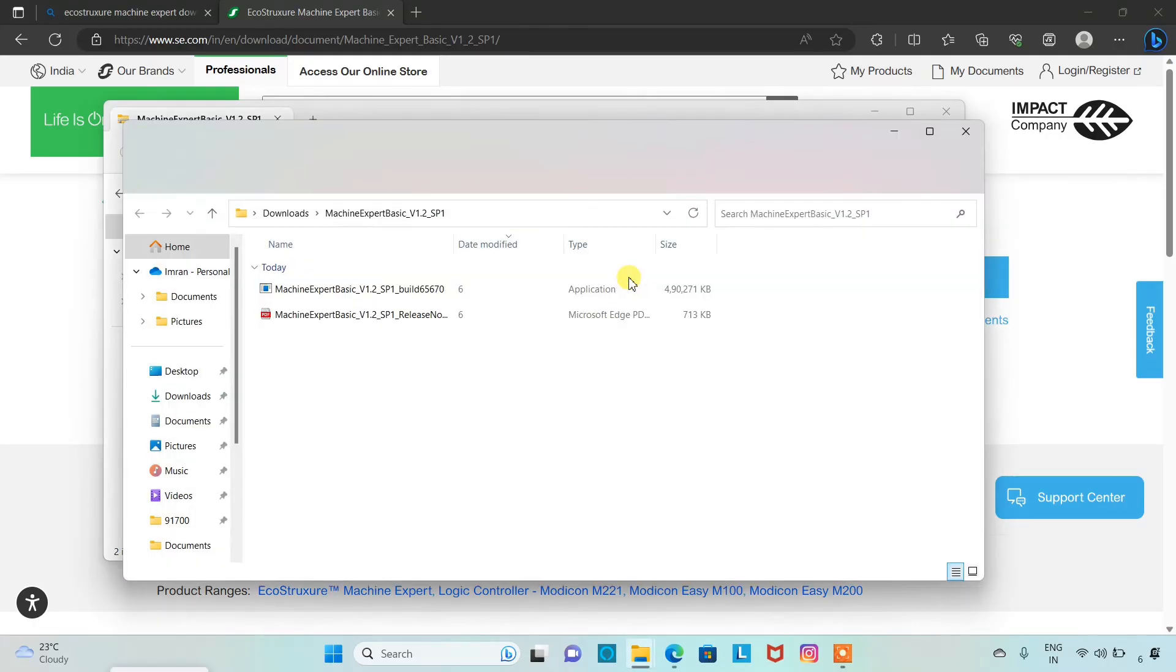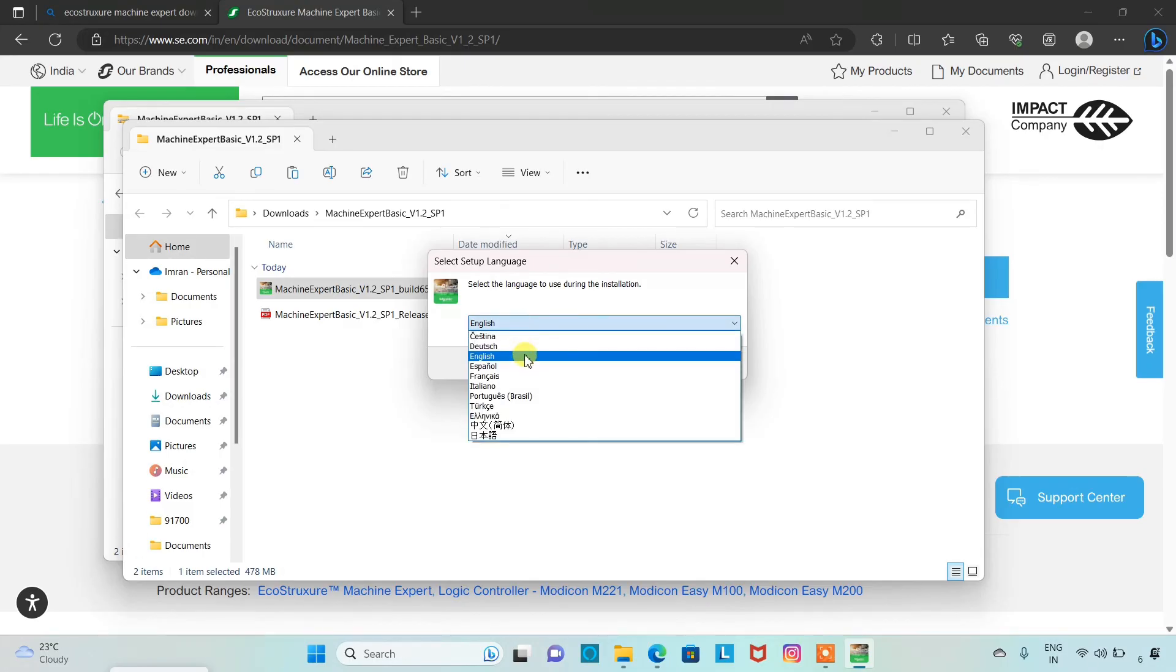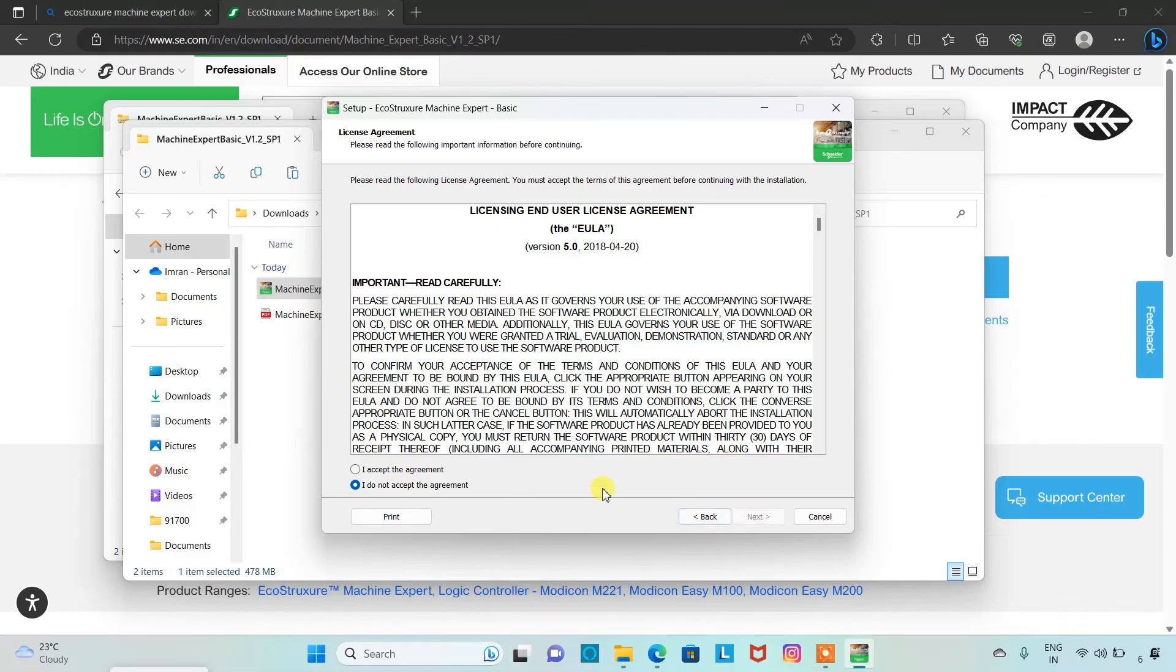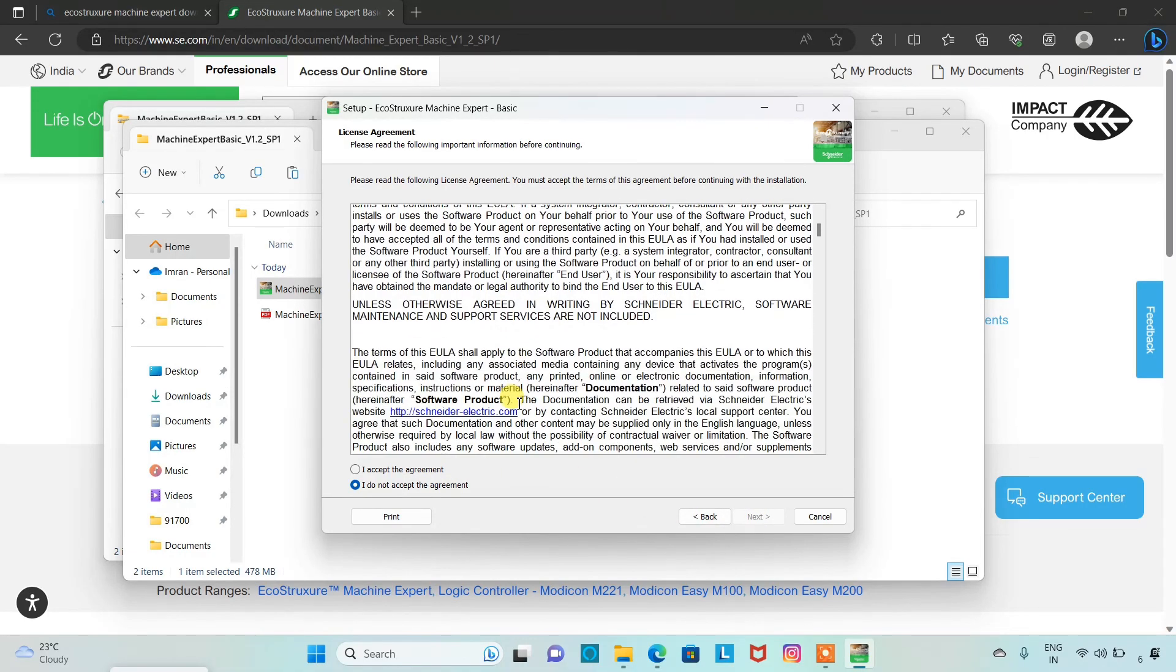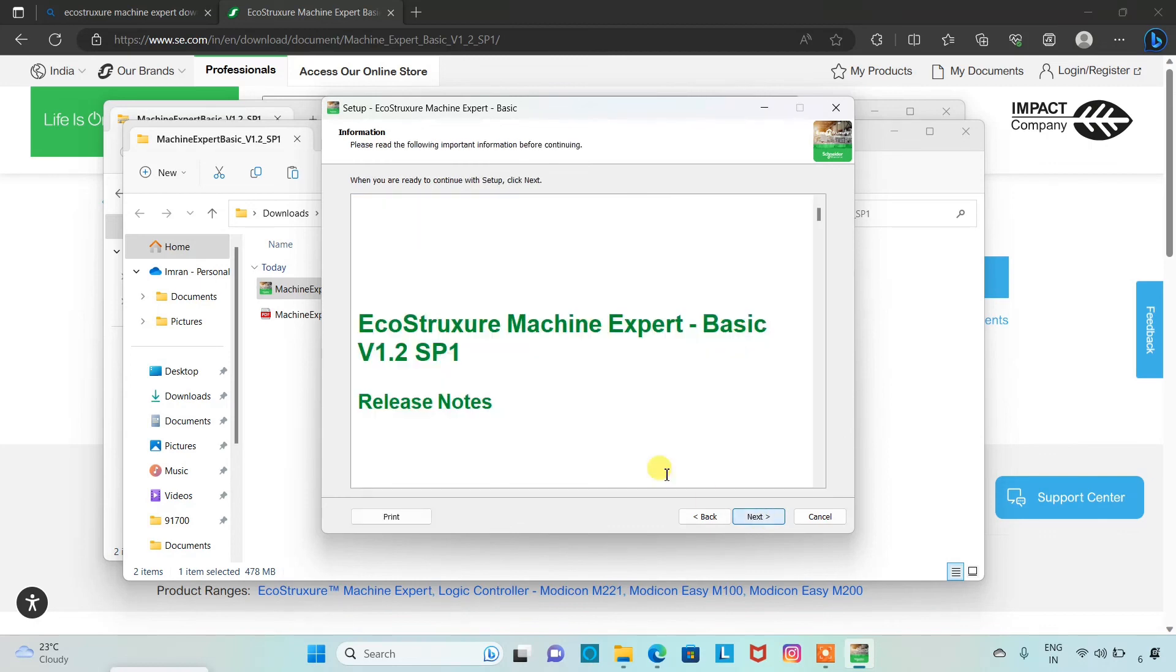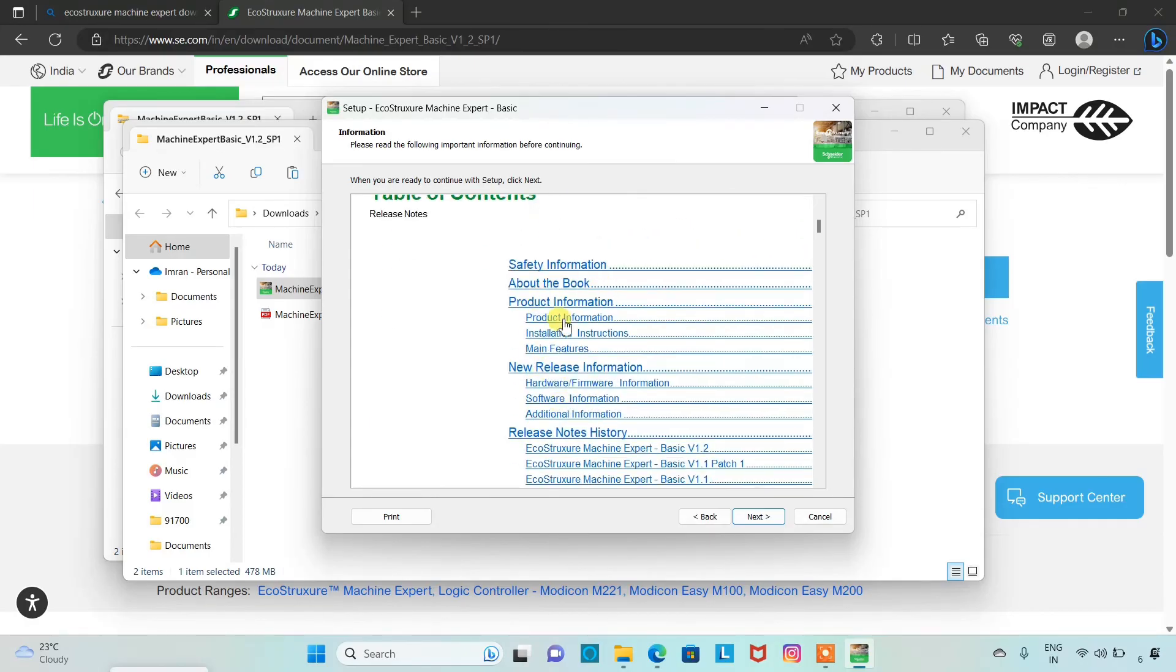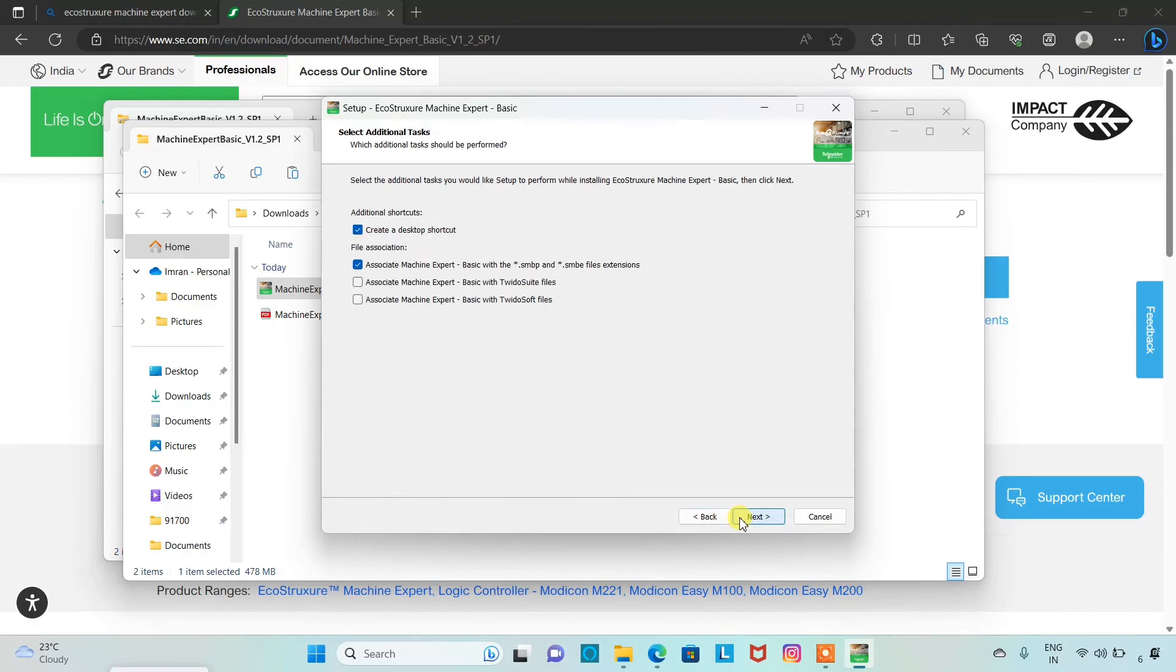I will click on Machine Expert Basic. We can select the language during the installation. Here are different languages. I will select English and then OK. Click on next. You should always read this agreement before accepting it. I accept the agreement. Then next. You can also type your first name, last name, and company name here and then click on next. These are the release notes about the software: safety information, product information, etc. You can also print these release notes by clicking on print option. Otherwise, click on next.